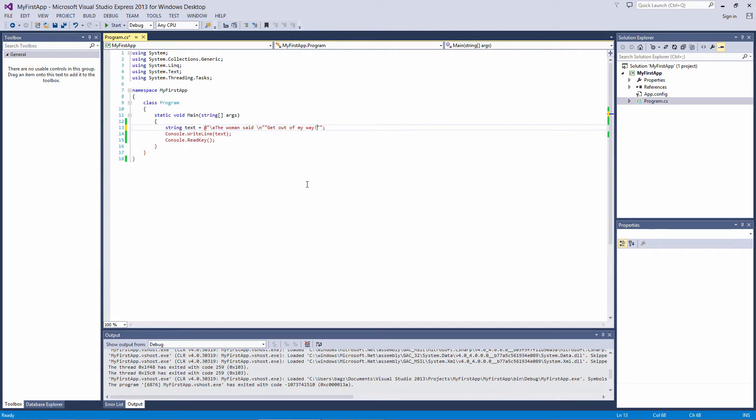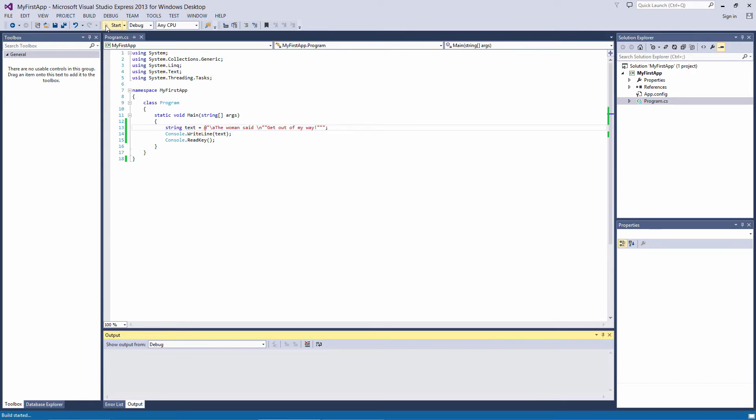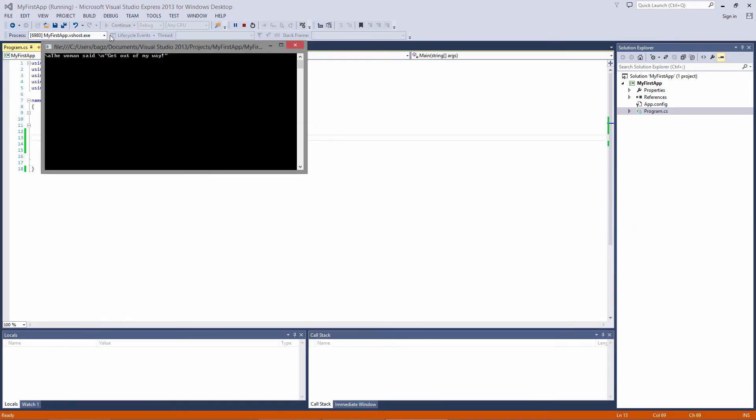Now all of the text that is supposed to be a part of the string is in red, and this is a valid string. If I compile this, it outputs the string along with the escape sequences.